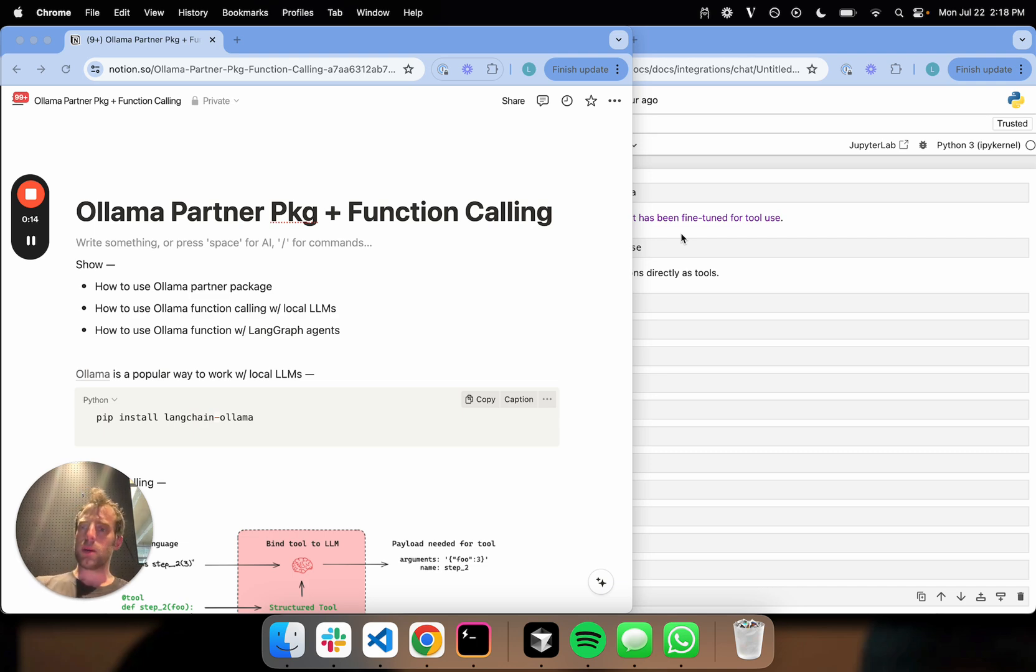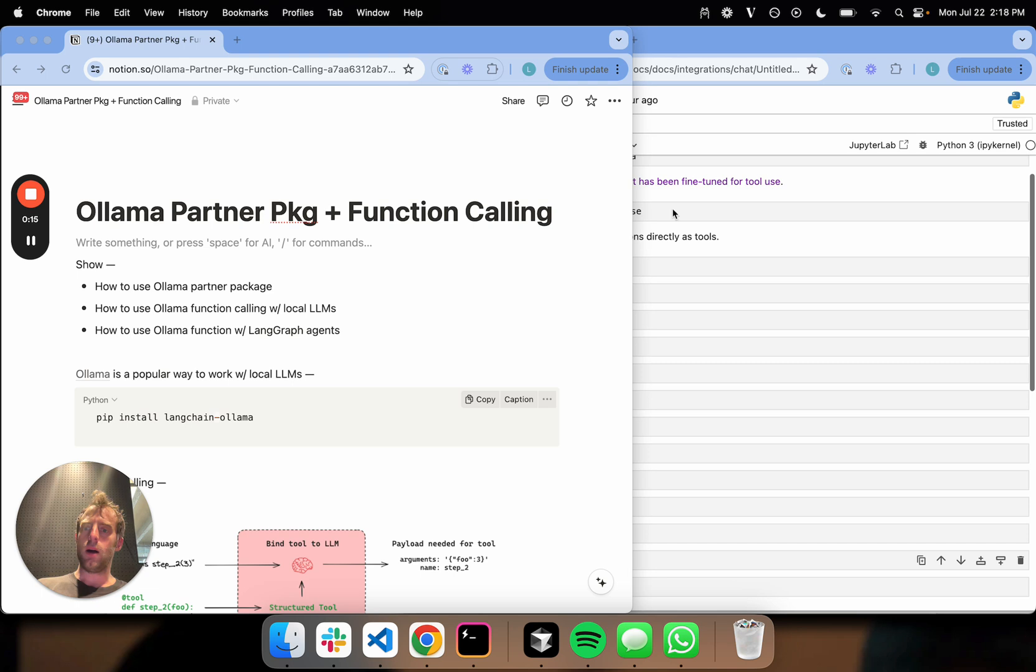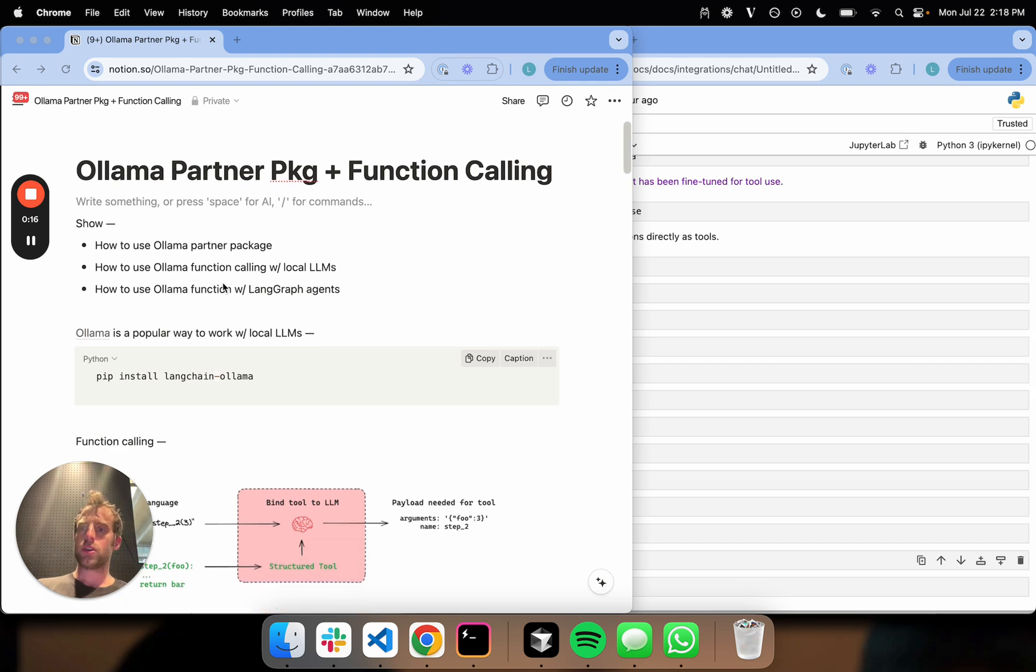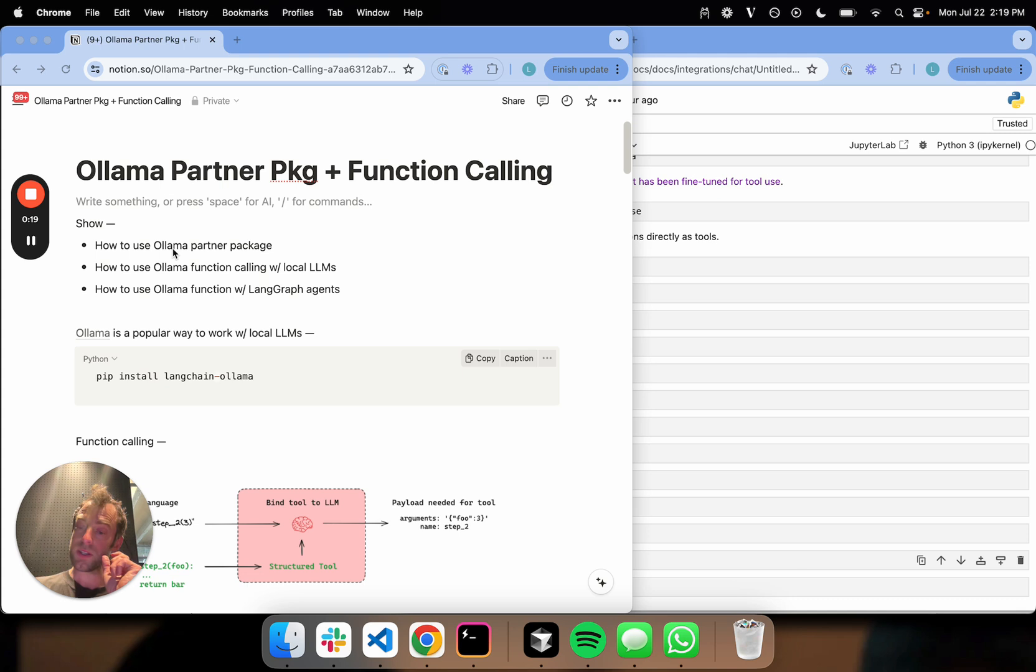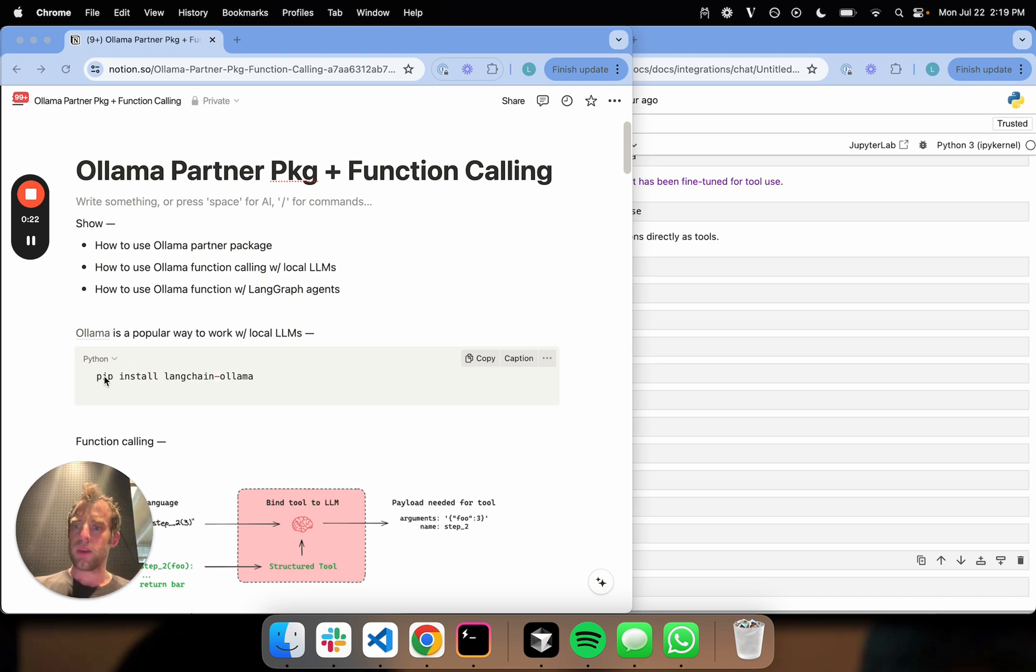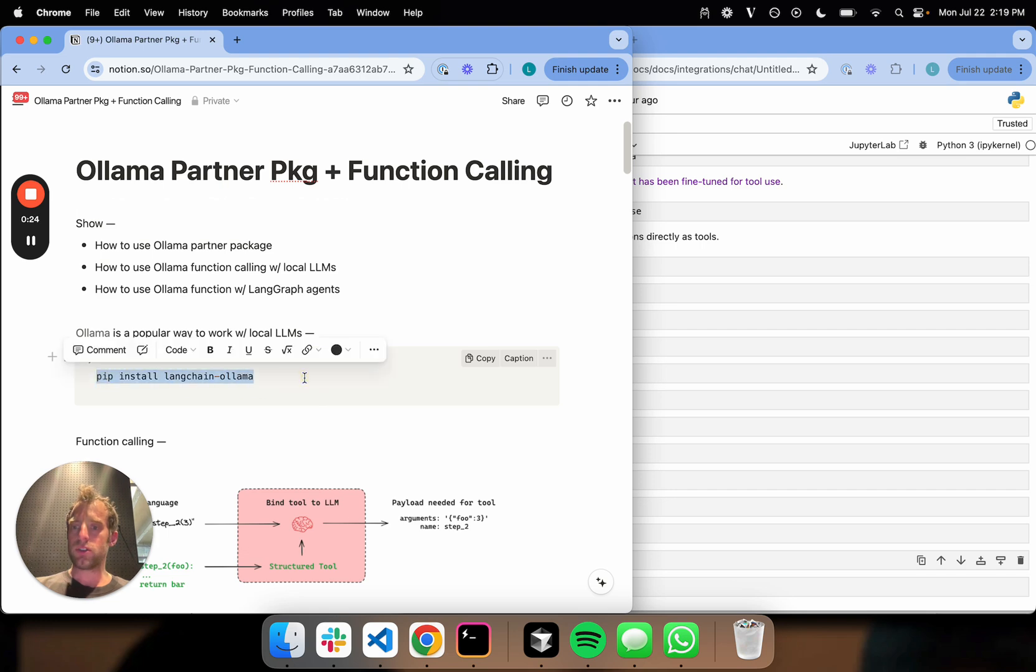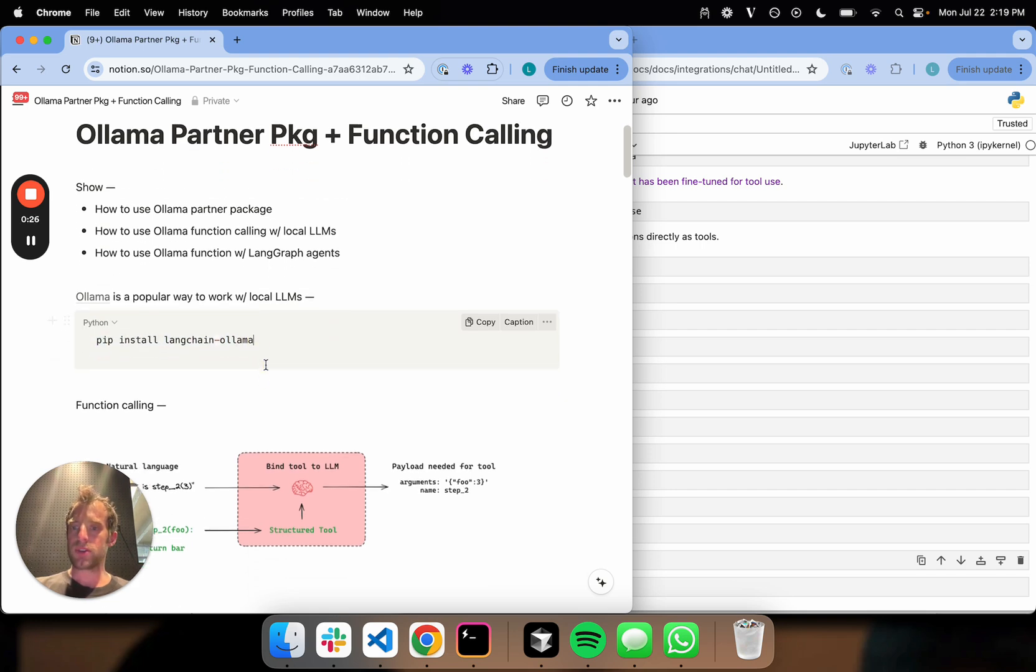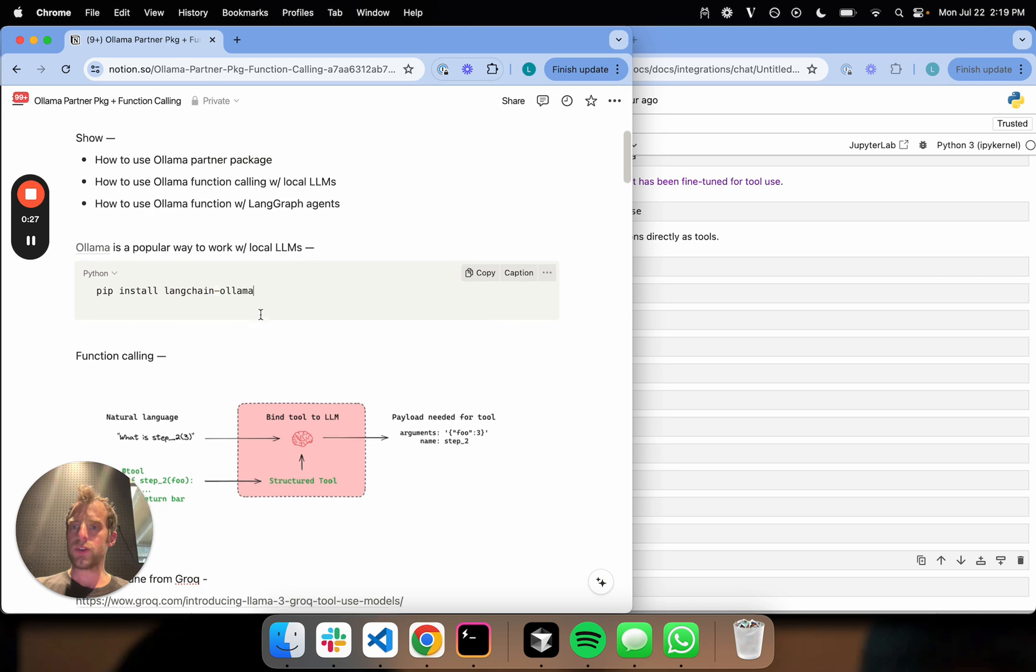We're releasing a partner package with Ollama, which is really nice because it allows you to do things like tool calling in a way that's consistent with other LLM providers. All you need to do is pip install LangChain Ollama, and this gives you access to the partner package.